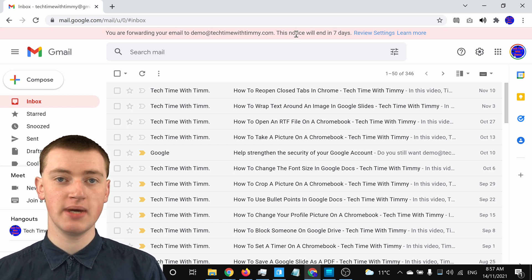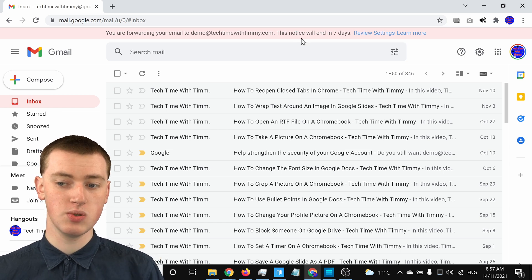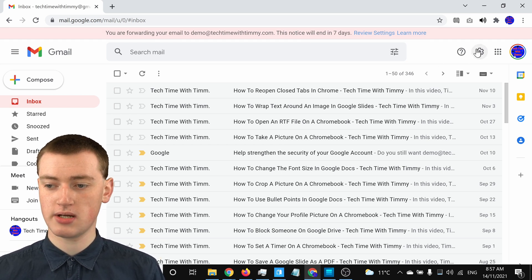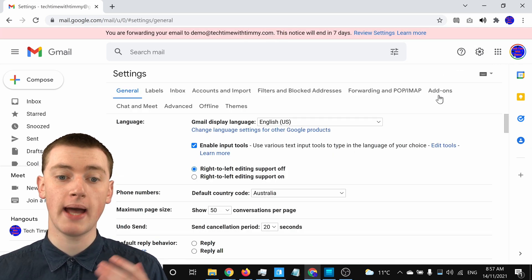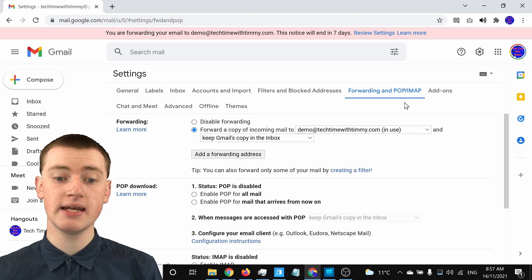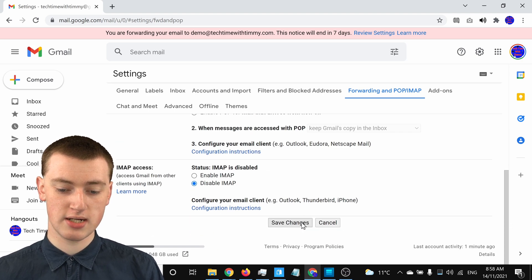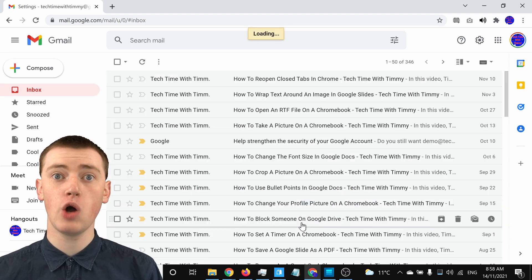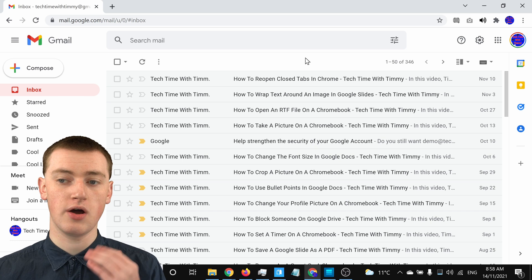Now any emails sent to your Gmail address will be forwarded. If you want to turn that off and no longer have that happen, you can do that quite easily. Just come up and click on the settings icon, click on See All Settings, and then go to Forwarding and POP/IMAP. From there, click on Disable Forwarding, then scroll down and click on Save Changes — and the forwarding will be disabled and will no longer forward any of your emails to that other address.